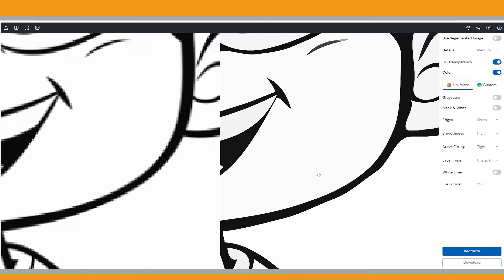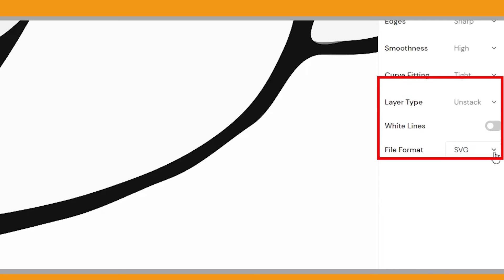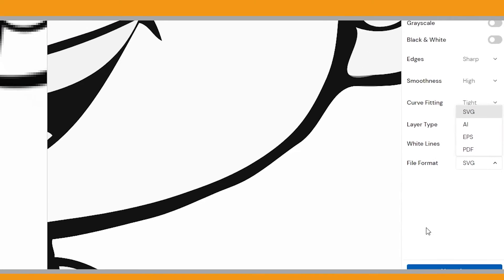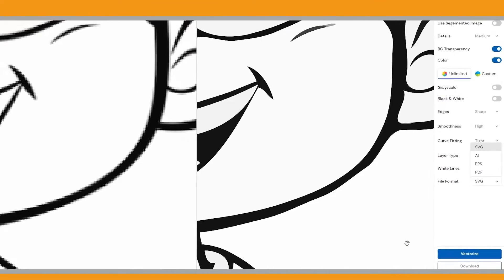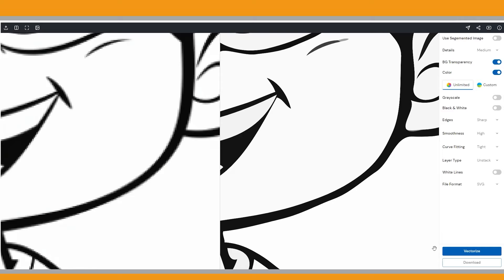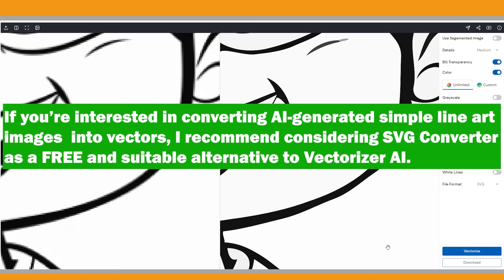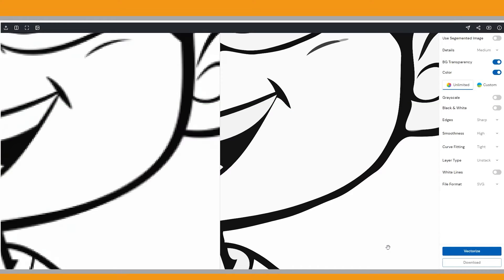If you are satisfied, you can download the vector in formats such as SVG, AI, EPS, or PDF. Vectorizing such line art images is generally straightforward because their clear and distinct lines are well suited for conversion into vector paths. As a result, you can achieve good results using various vectorizing tools. If you are interested in converting Midjourney or other AI-generated simple line art images into vectors, I recommend considering SVG converter as a free and suitable alternative to vectorizer AI.